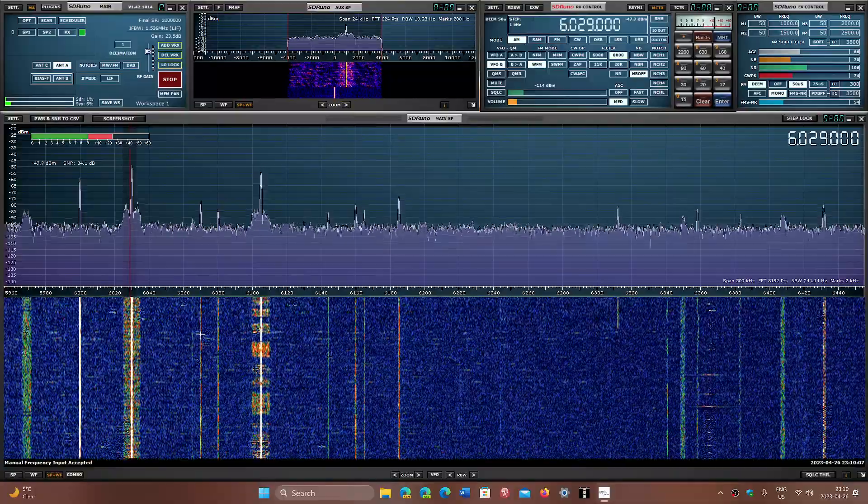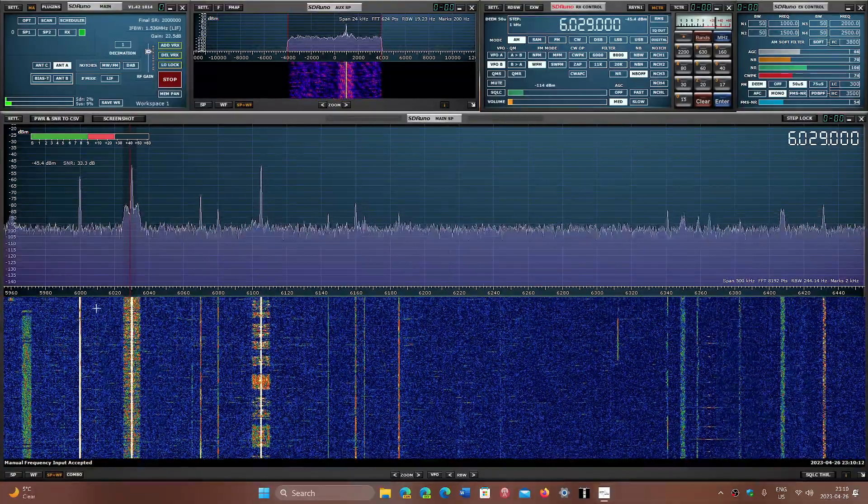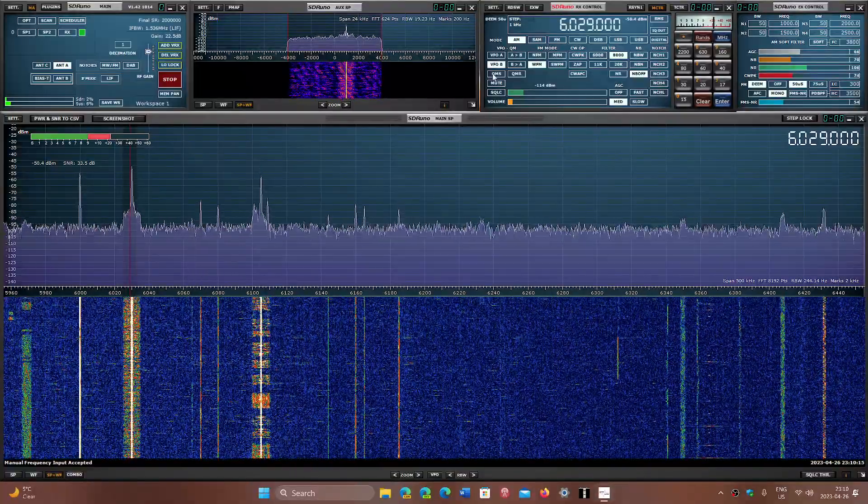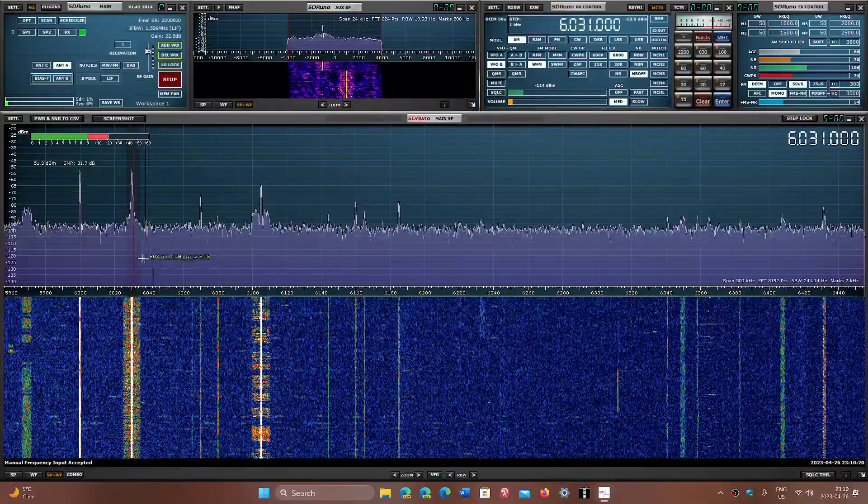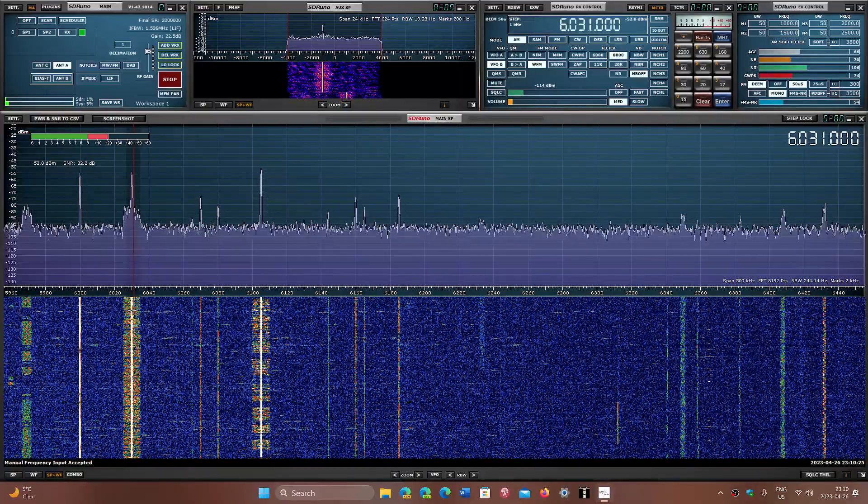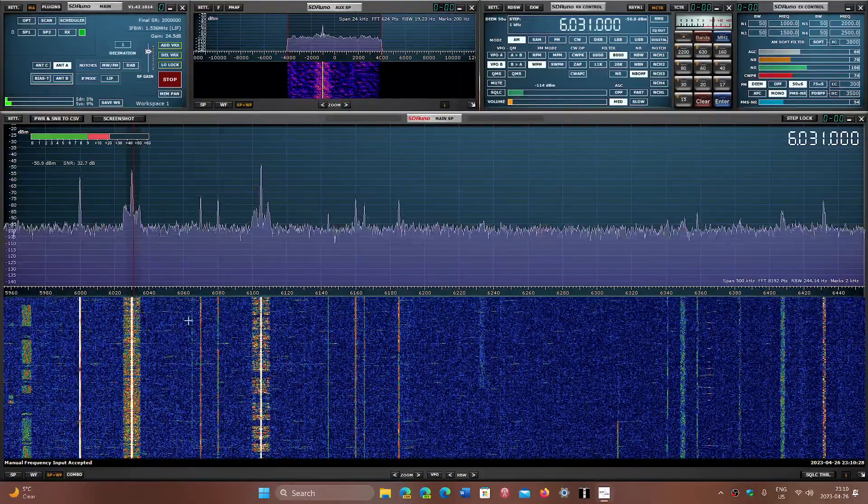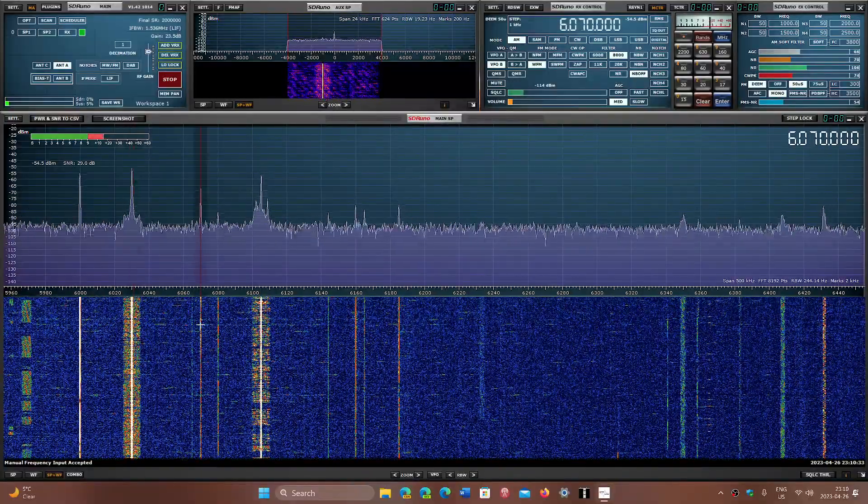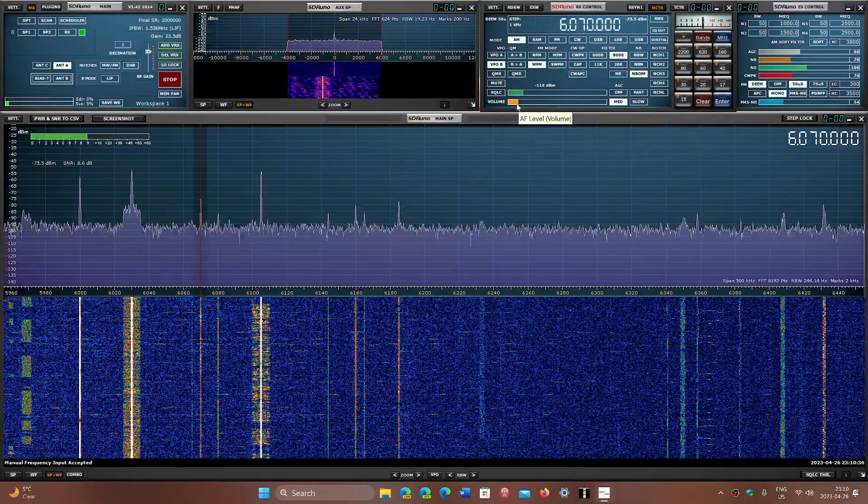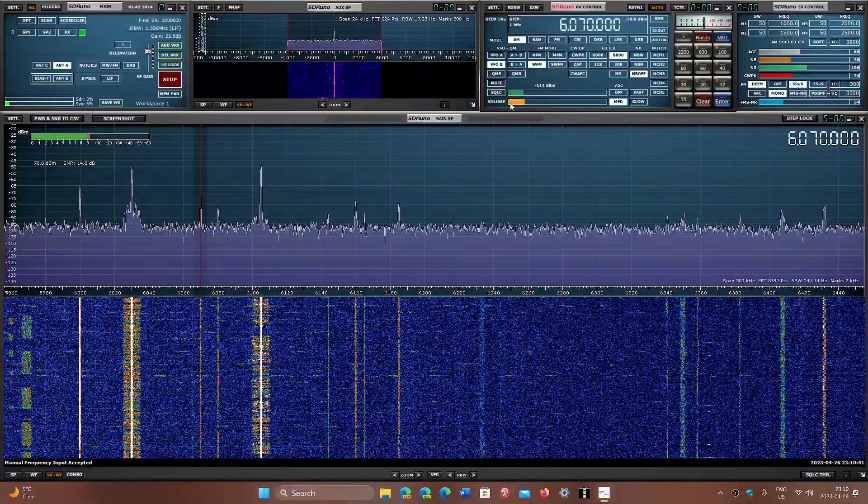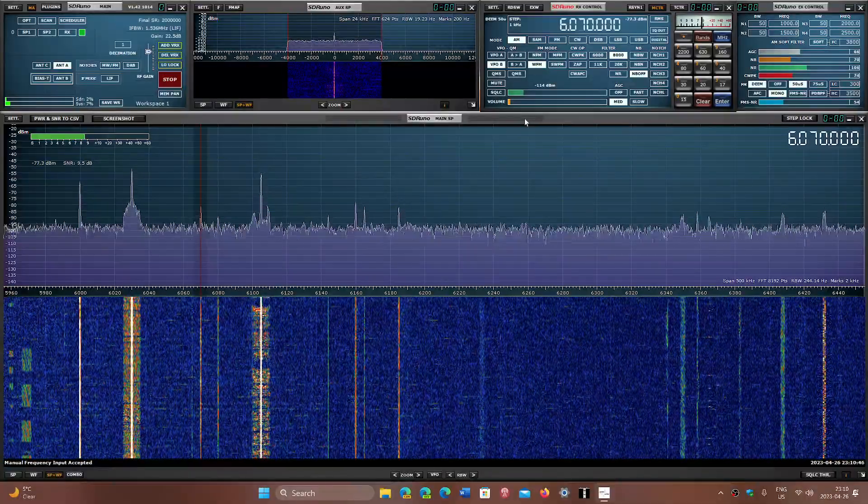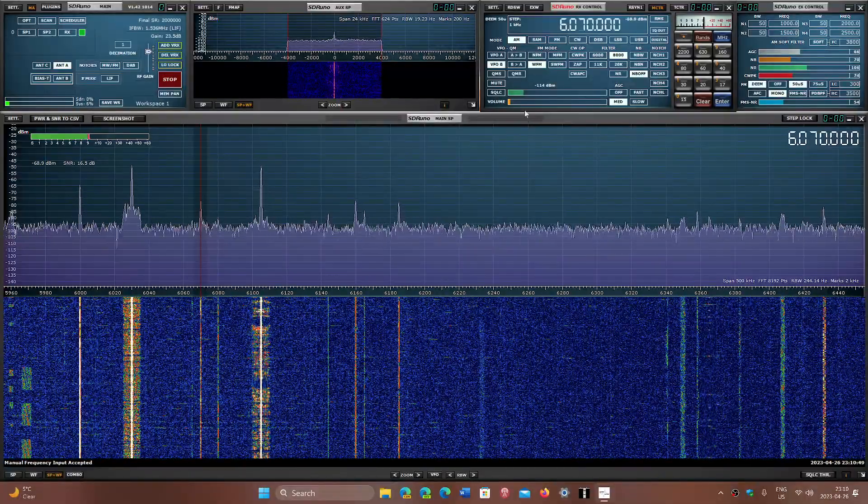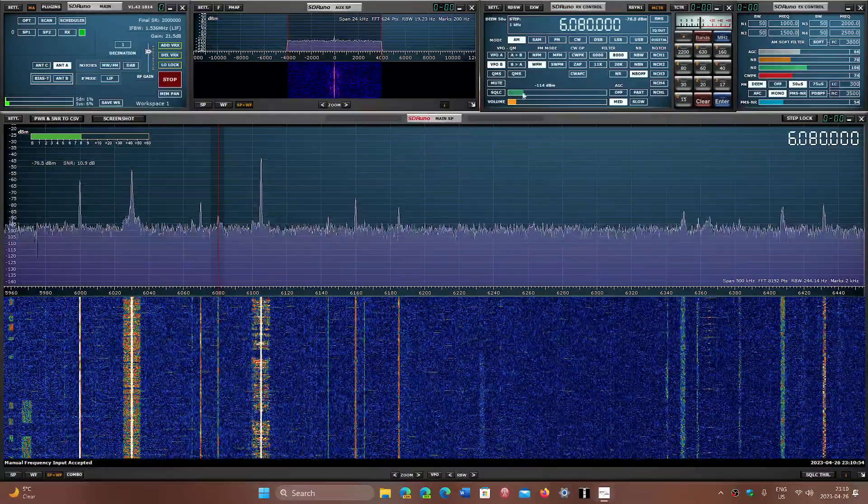Here in Canada, we have two stations in that range that you can try. They're tough. One is tougher than the other. They're 6030, which has the CFVP, I believe, is the call sign, the call letters of the station in Alberta. And 6070, it's a little easier. 6070, which is the CFRX Toronto. So this seems to be CFRX. In Europe, you guys might hear channel 292 on that frequency. 6080 is often Voice of America.